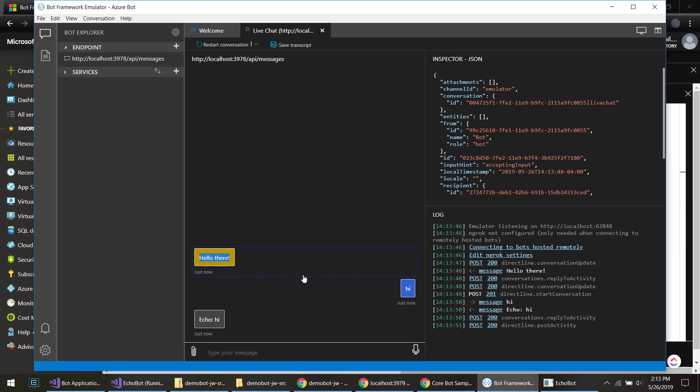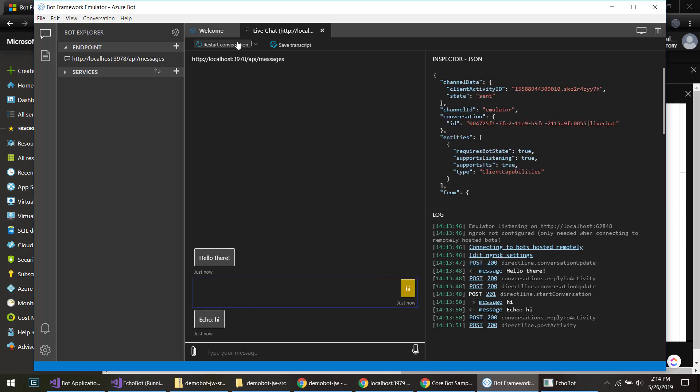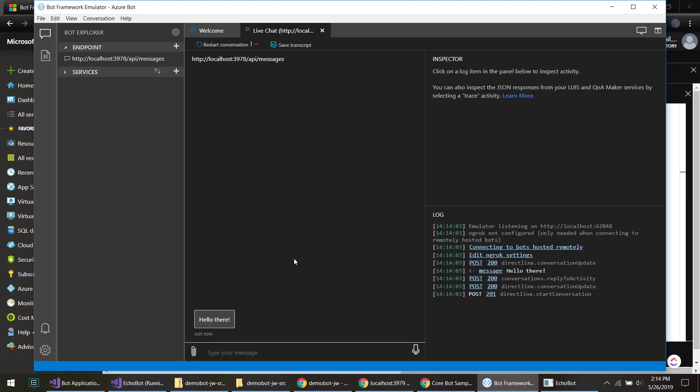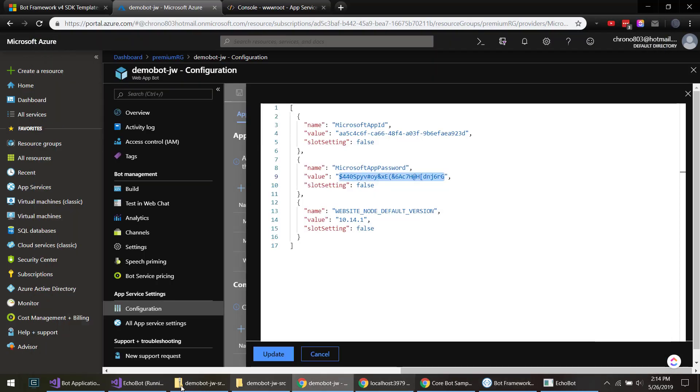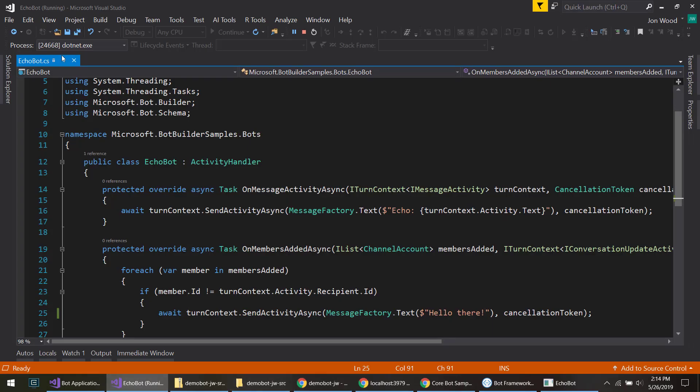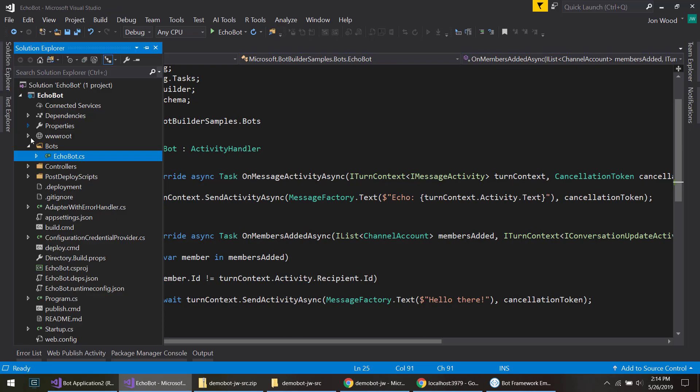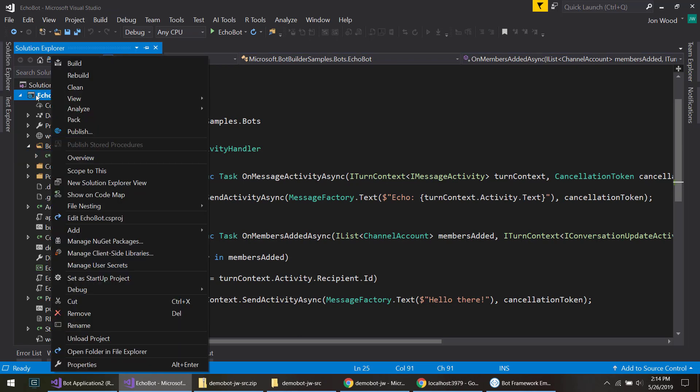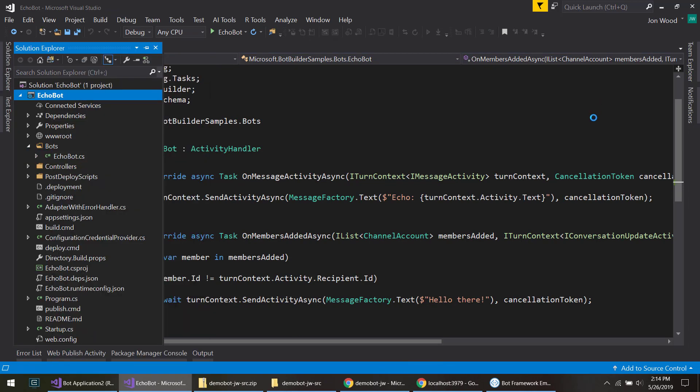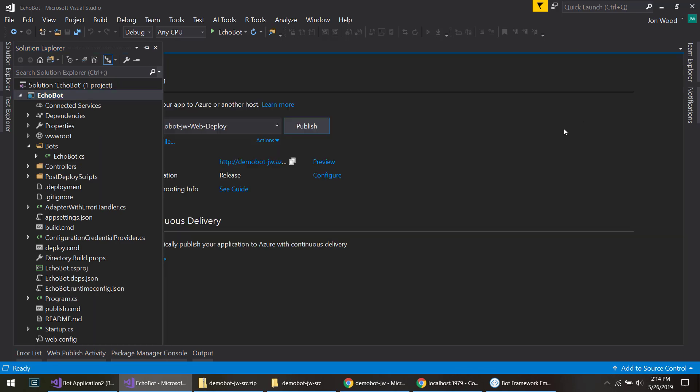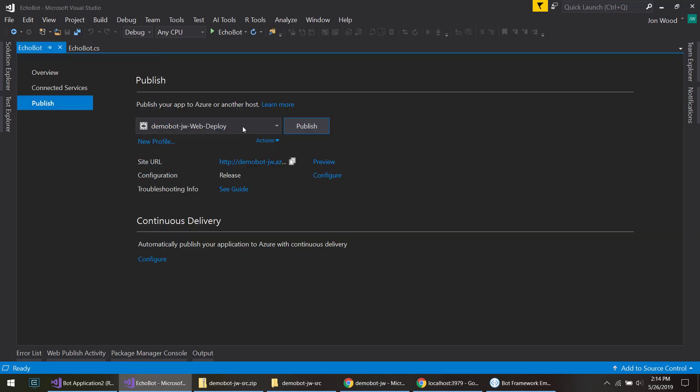And so our changes are there. And this just happens before we connect it. So what we can do, exit out of here, to deploy it back. All we got to do is click publish. So it already has our published profile here, and we just click publish.